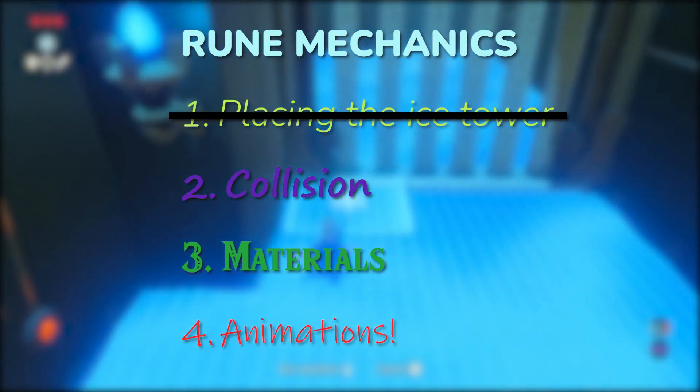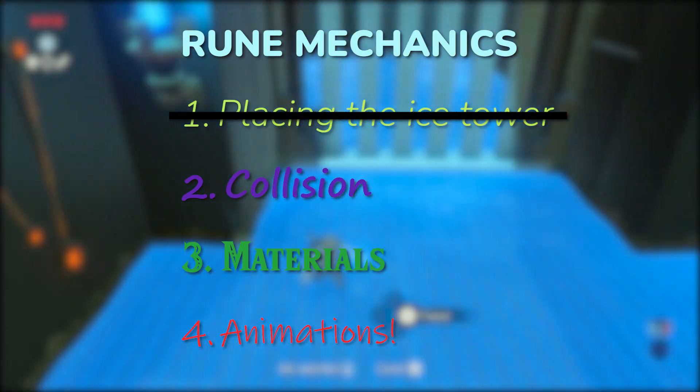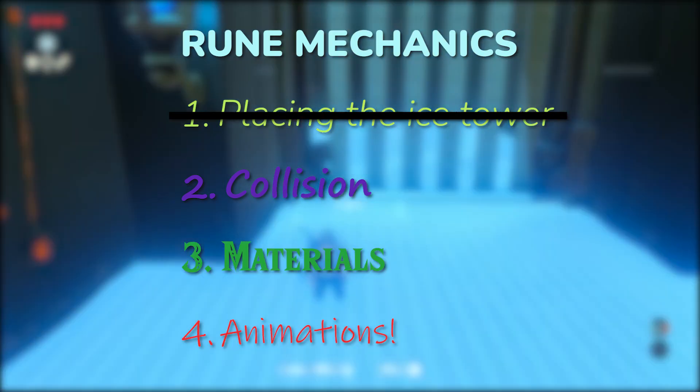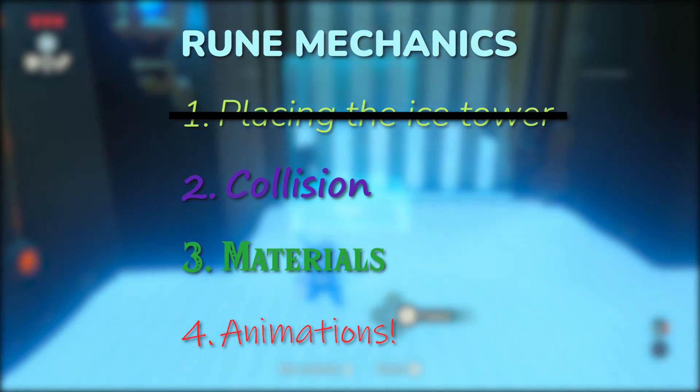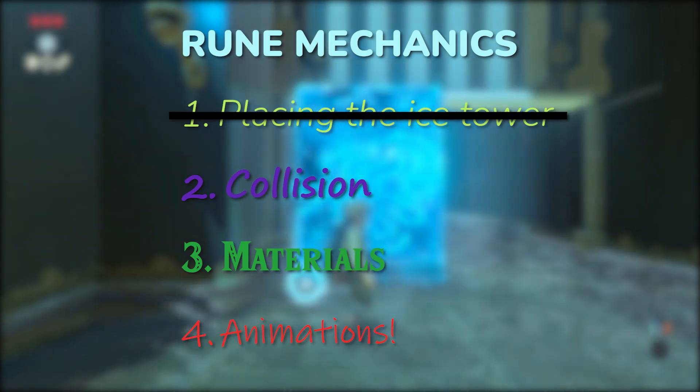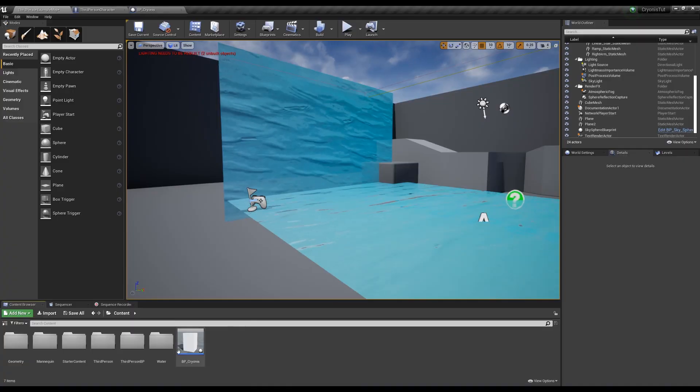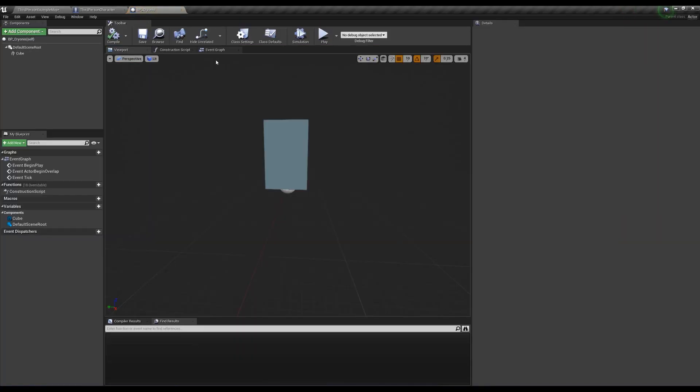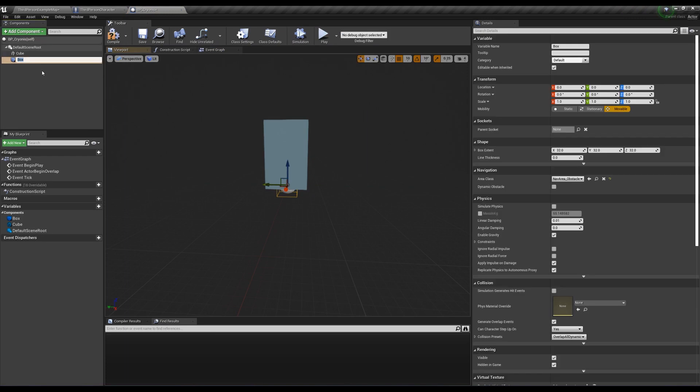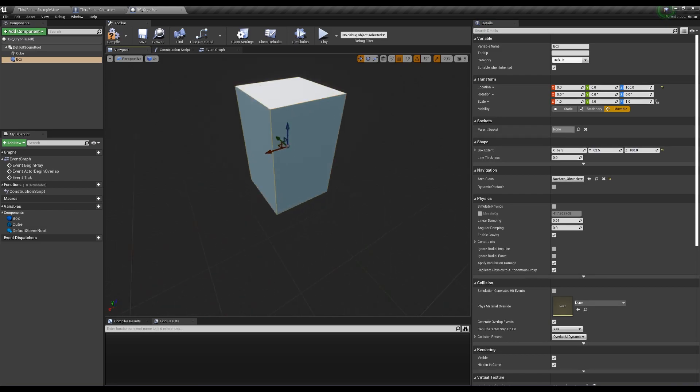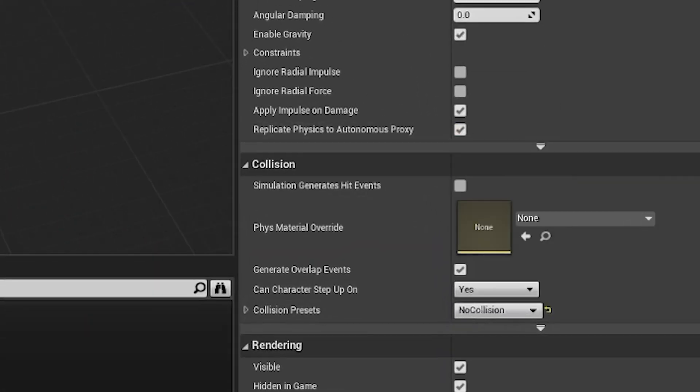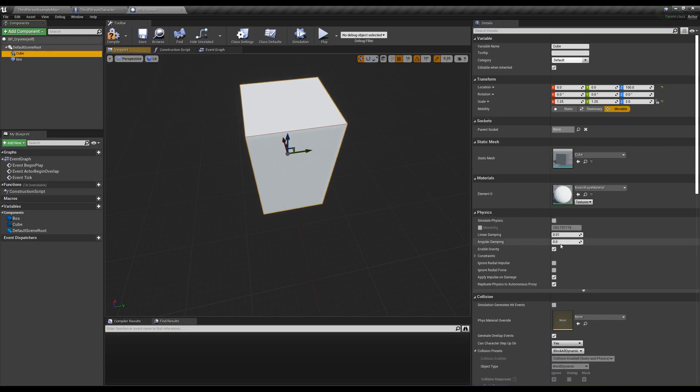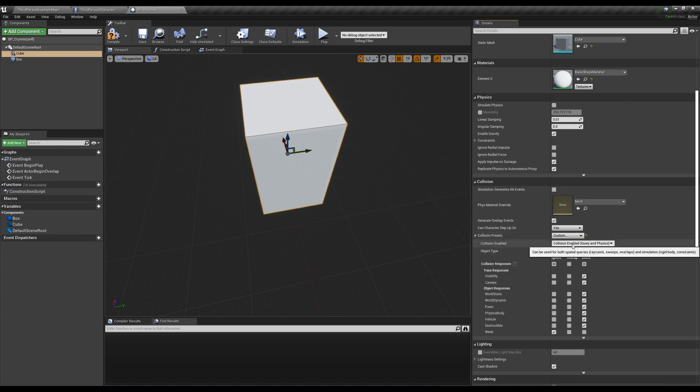Step one is done, but we need to mess with the collision a bit because we don't want this tower to have collision before we place it, or be able to overlap our ice tower with static meshes, but still interact with physics based meshes. First, let's go into our cryonis actor and create a box collision that's the same size of our tower - for me, the extent is 62.5, 62.5 by 100, and put it at 100 in the z. Set it to no collision. While we're in here, let's also set our ice tower cube to custom collision enabled no collision, so it doesn't interact with anything while it's in its preview state.